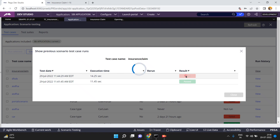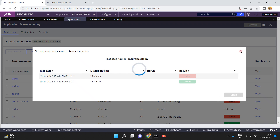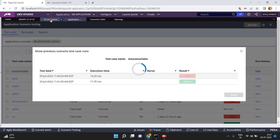When you click on the failed button, you can see why it failed. Click on that failed result and you can see the details of why it failed.